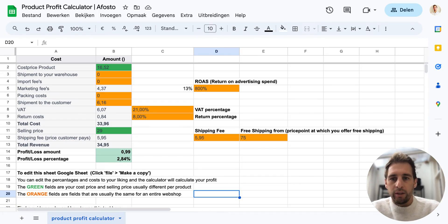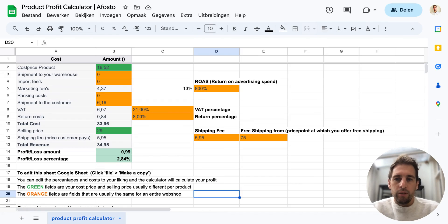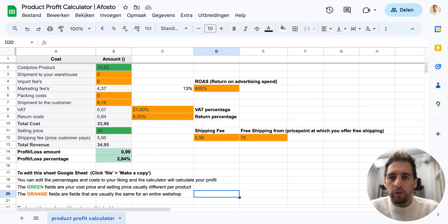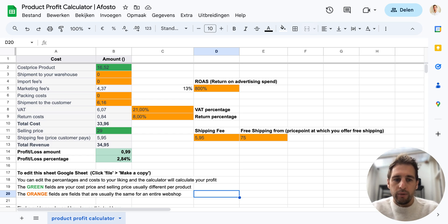Hi guys, it's Sander here from Avosto. I'm just recording this quick video to show you how the product profit calculator works I've made.